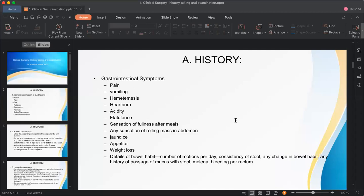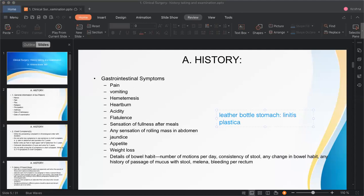Sensation of fullness after a meal is an important feature of carcinoma of the stomach — specifically in a condition called linitis plastica, also known as leather bottle stomach. In this condition the stomach cannot distend, so even after a small amount of food the patient feels full — this is called early satiety and is a favorite examiner question.